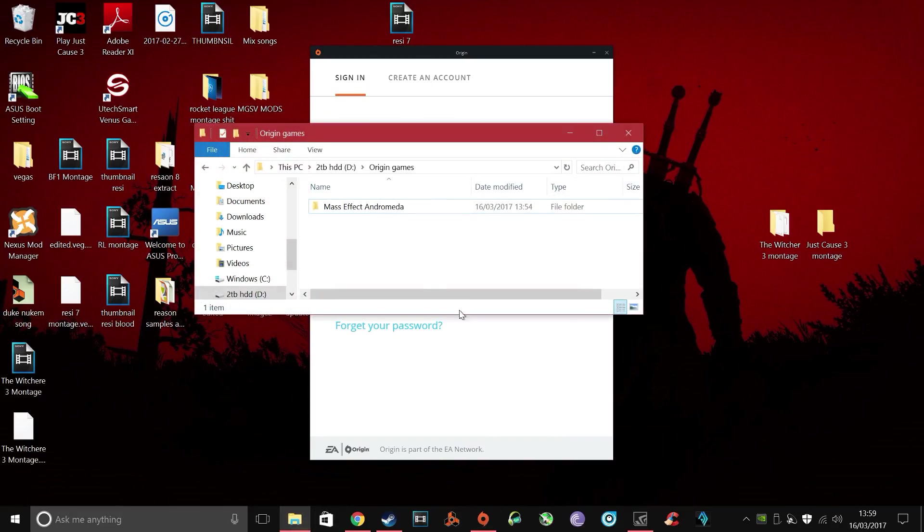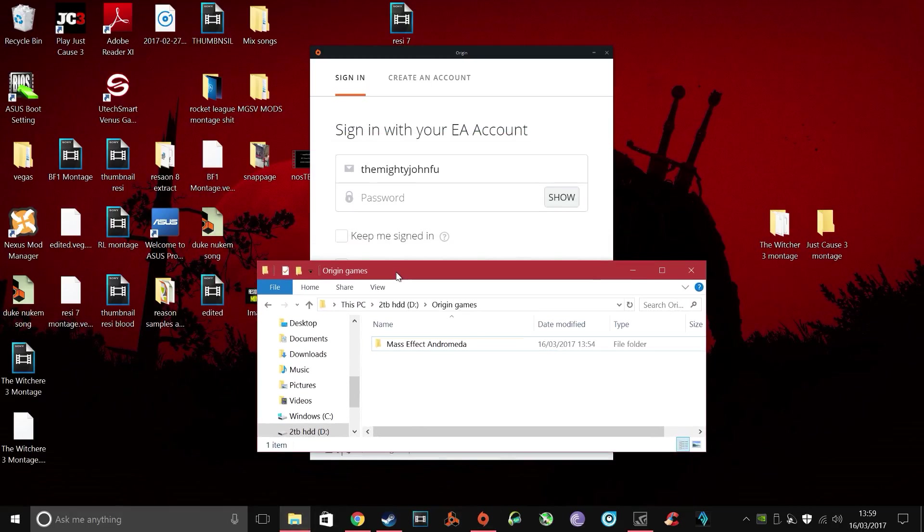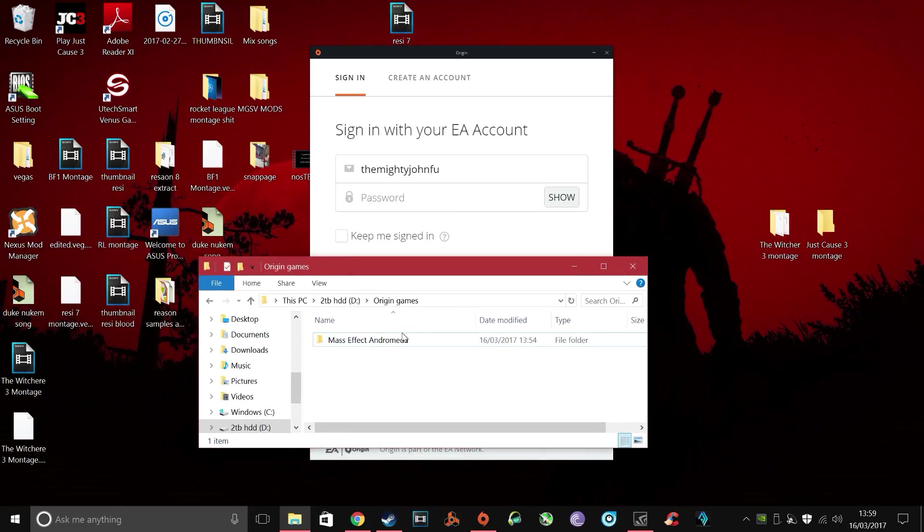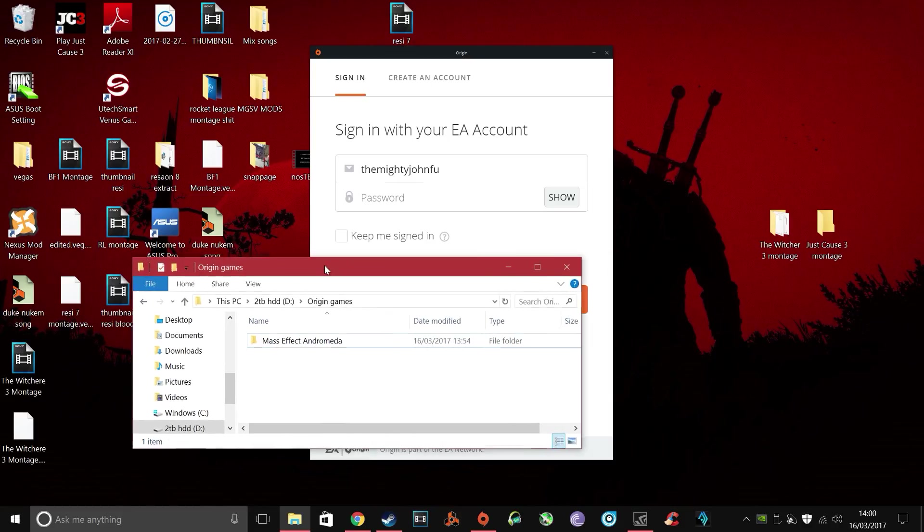Then you need to locate the folder where the game is installed, so in this case Mass Effect Andromeda. In my case it's in my D drive, I created a folder called Origin Games and just had it installed there, but for you it might be in your C drive under Program Files 86 under Origin and then that's probably where it's installed.